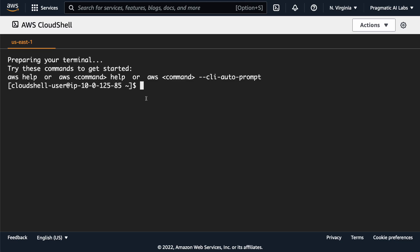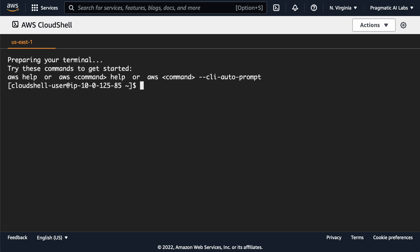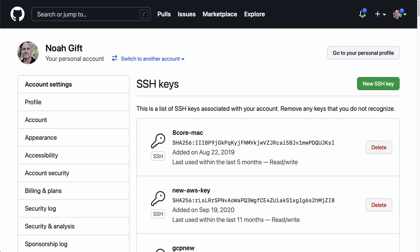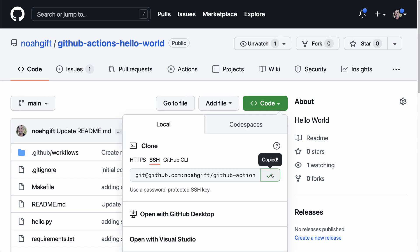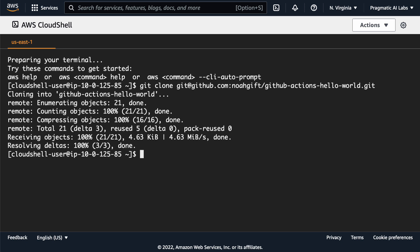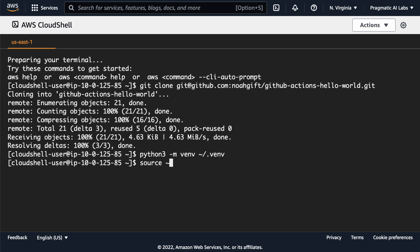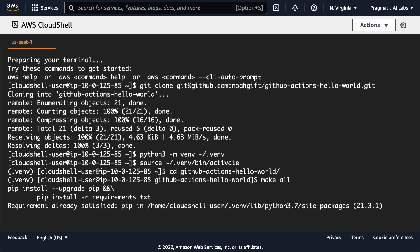Now let's try AWS Cloud Shell. I clear the screen, then run `git clone` with the repo's SSH URL. All I need to do is create a virtual environment with `python3 -m venv ~/.venv`, then source it with `source ~/.venv/bin/activate`. I cd into the project directory and run `make all` — same identical process.